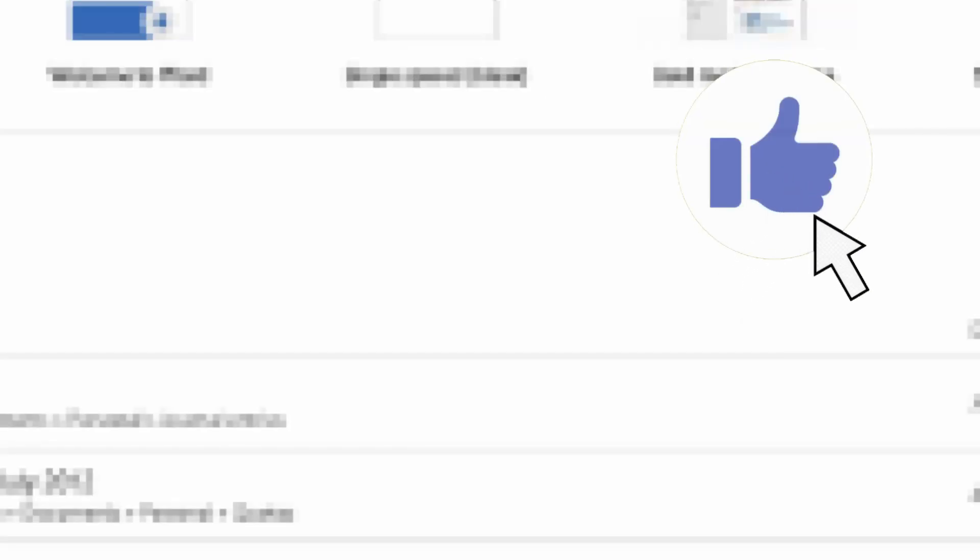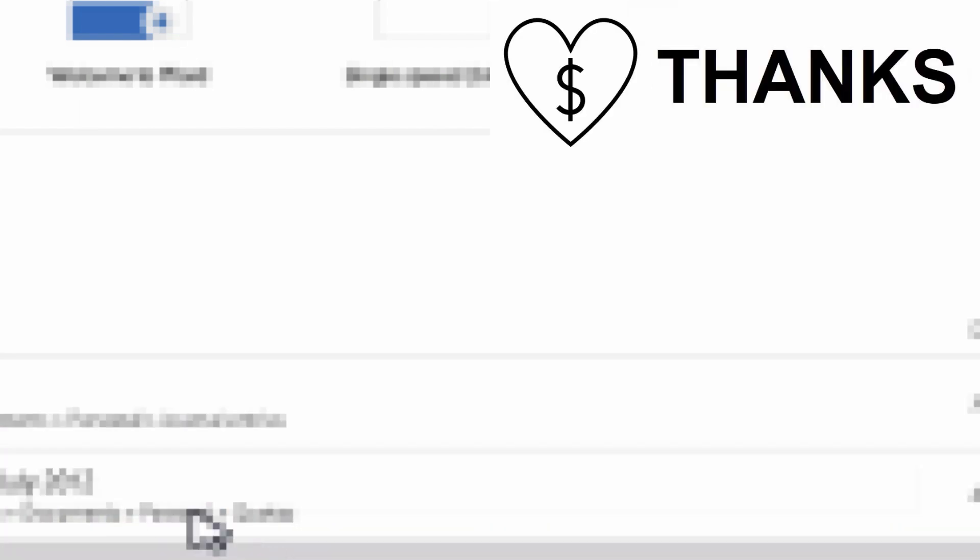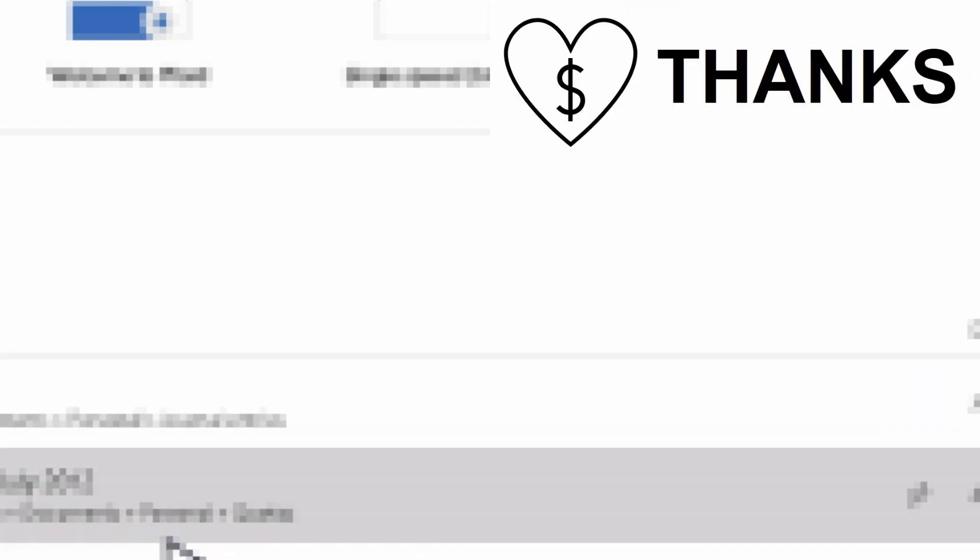And that's it for this tutorial. I hope you found it helpful. If you did, please give it a thumbs up, consider subscribing, or even better, give it a super thanks. Thanks for watching, we'll see you in the next one. Bye for now.